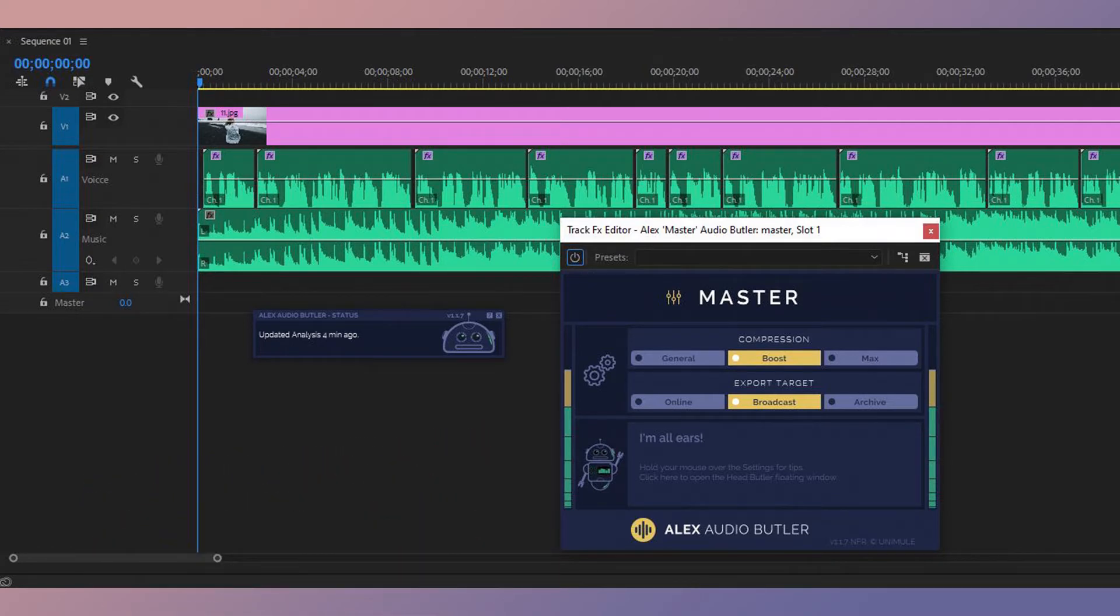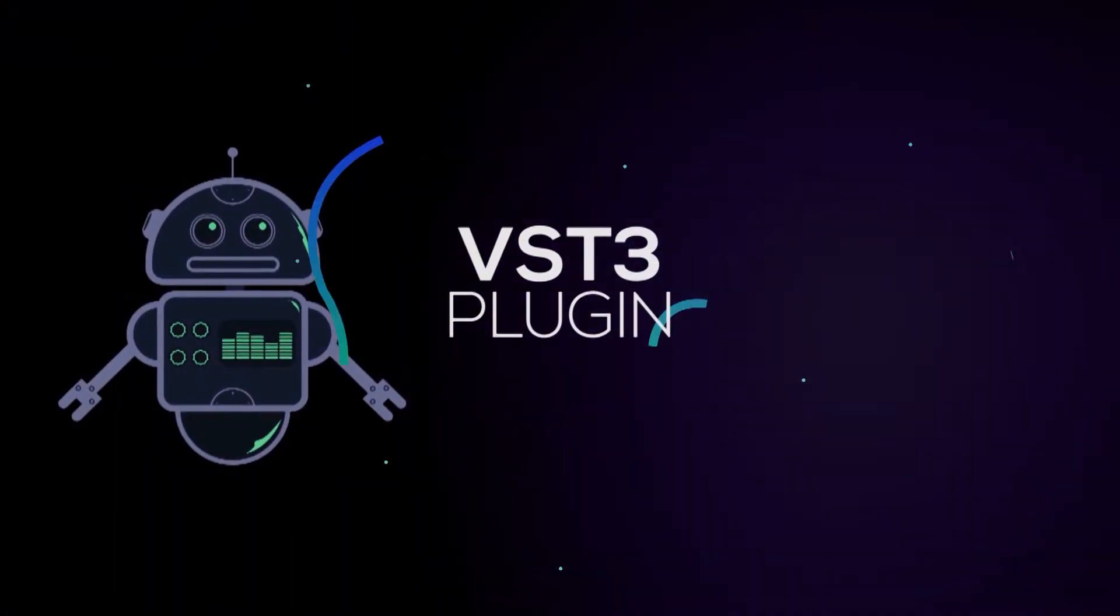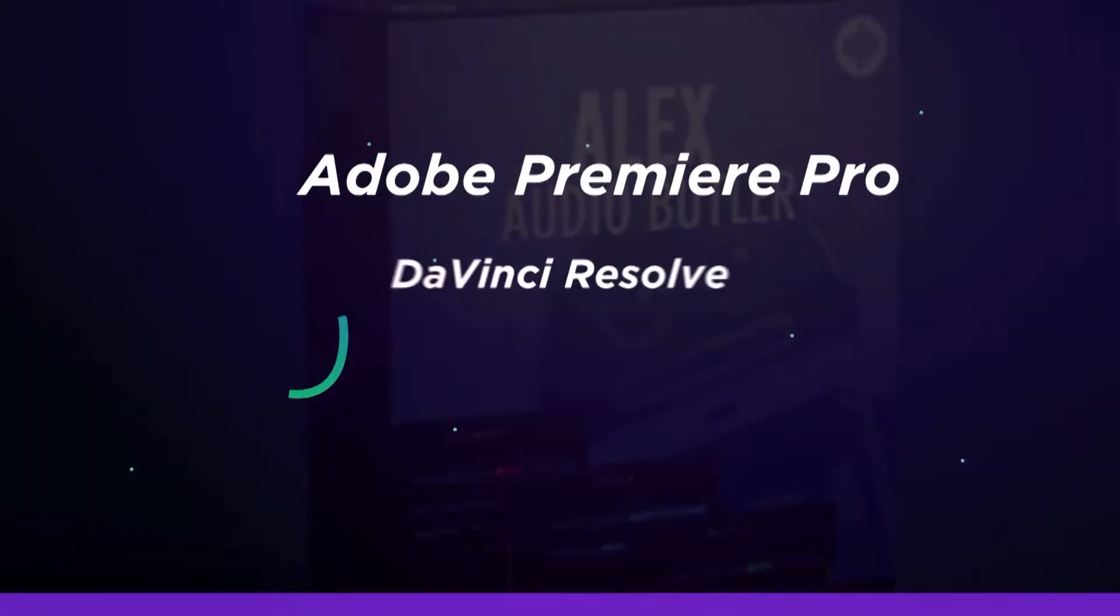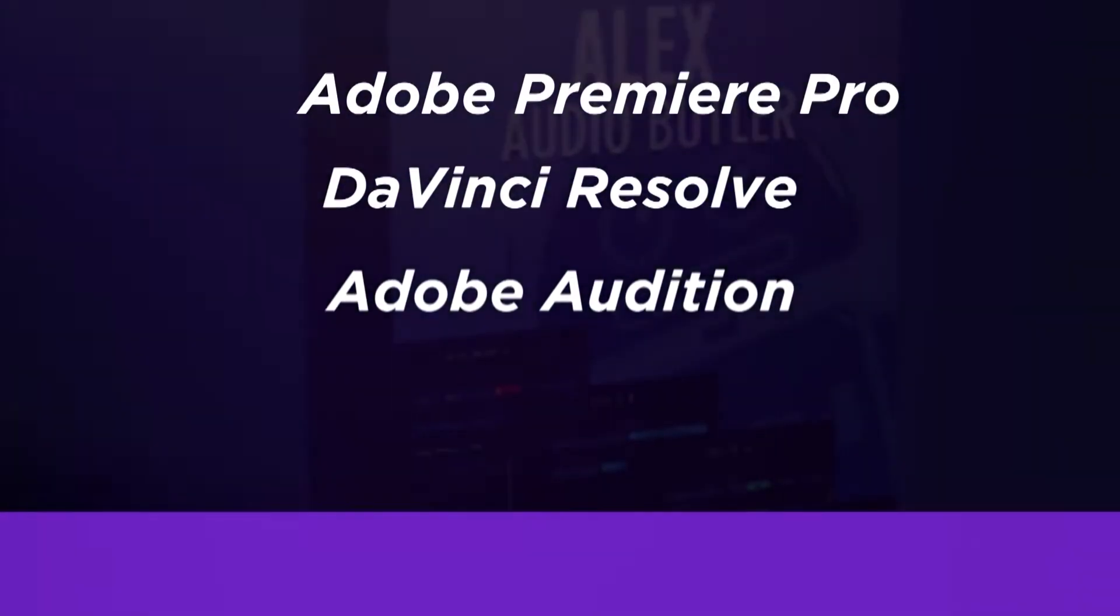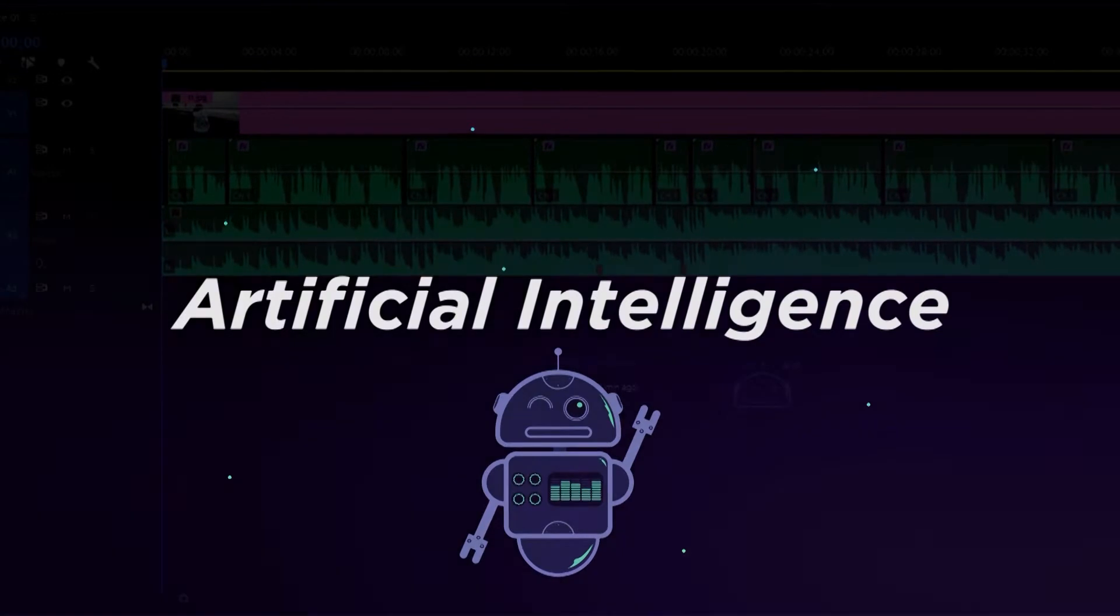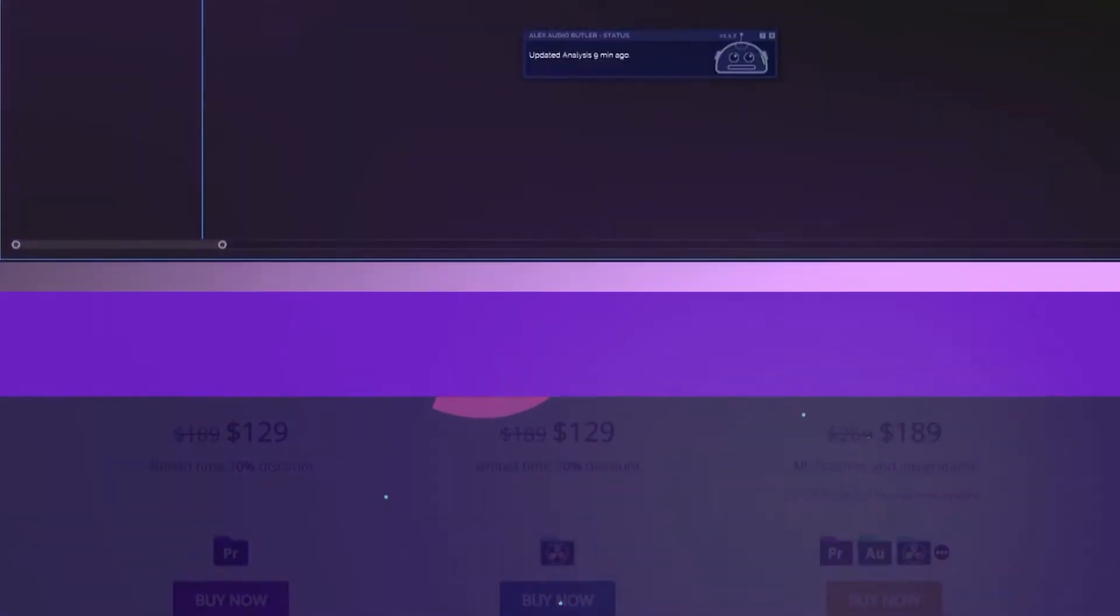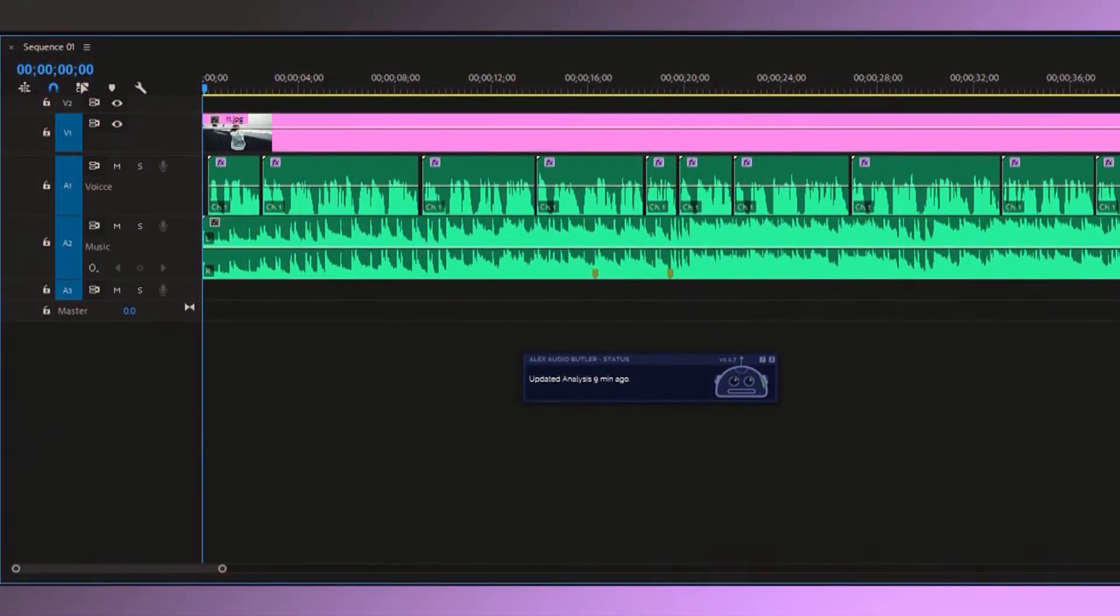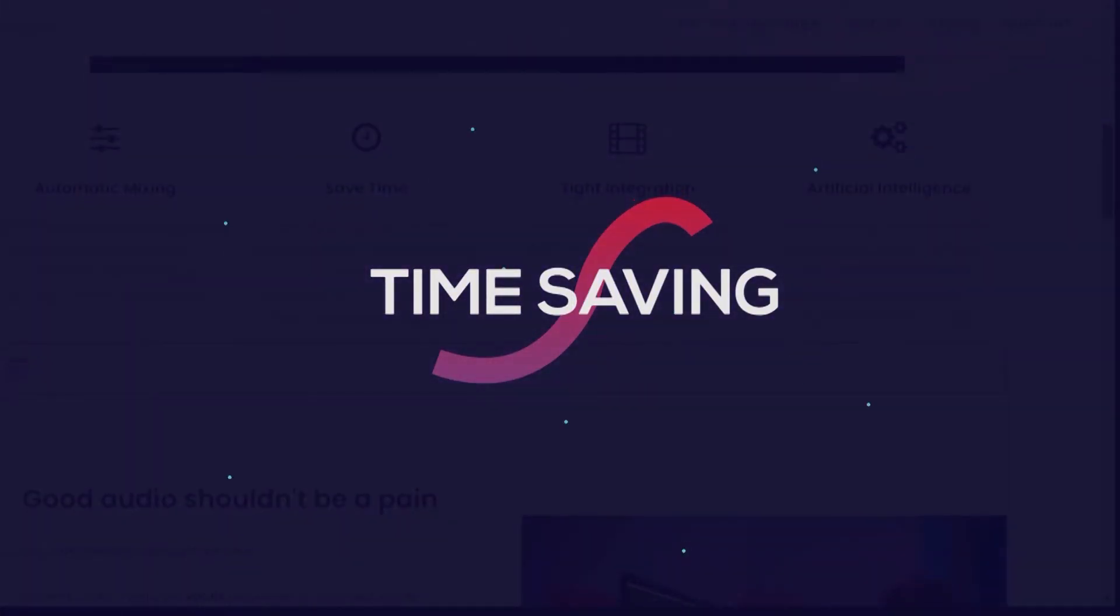This video is sponsored by Alex Audio Butler. Alex Audio Butler is a VST3 plugin for Adobe Premiere Pro, Blackmagic Design DaVinci Resolve, and Adobe Audition. This is an artificial intelligence sound mixing plugin that automatically finds the best settings for volume, compression, and ducking by listening to your source material. This is a very time-saving sound plugin.